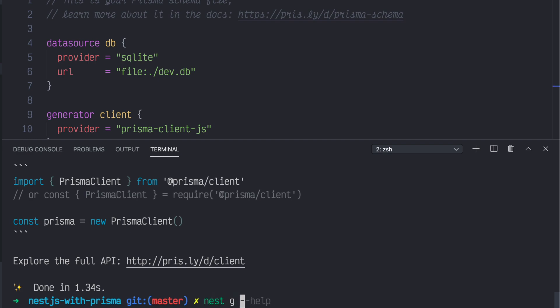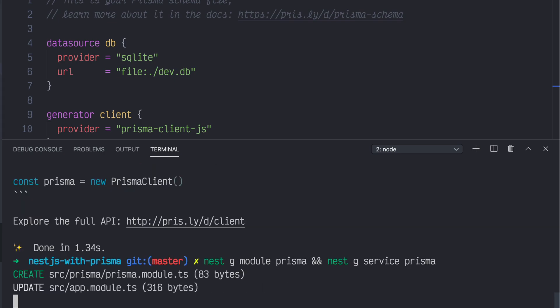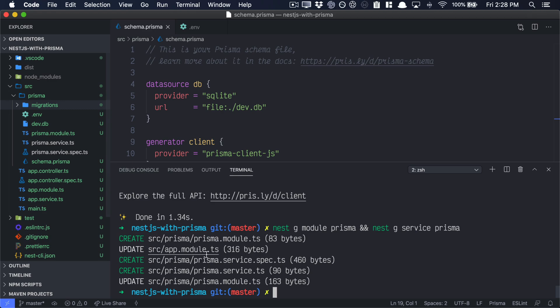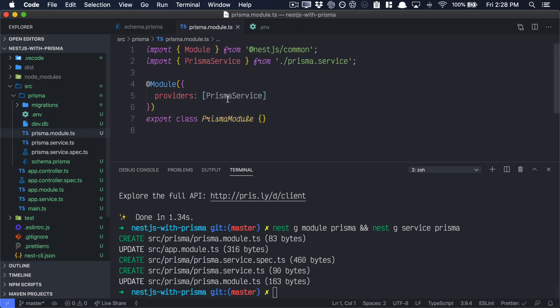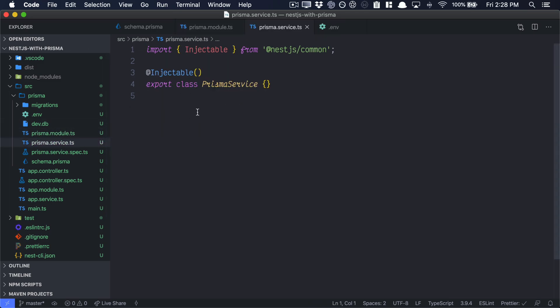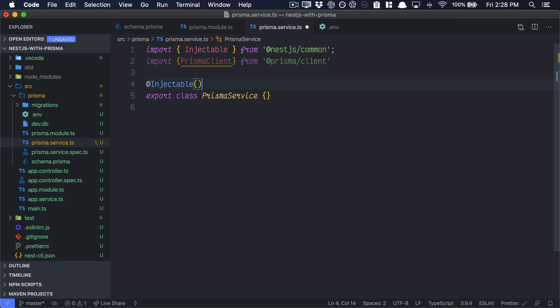To get started, let's create or generate a Prisma module, and let's also create or generate a Prisma service. So this command here generates a Prisma module and a Prisma service. That Prisma module and Prisma service will go into our Prisma folder. So now our Prisma folder has the Prisma module, and that module provides the Prisma service. Now, it's this Prisma service here that we want to extend and use as our Prisma client. So at the top, let's actually import our Prisma client, and then our Prisma service will actually be an extension of that Prisma client.